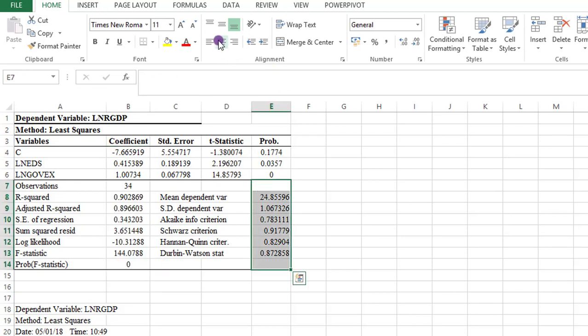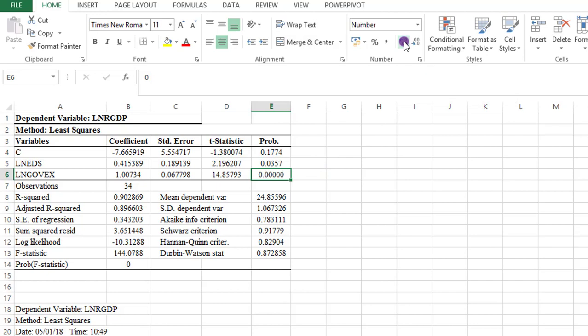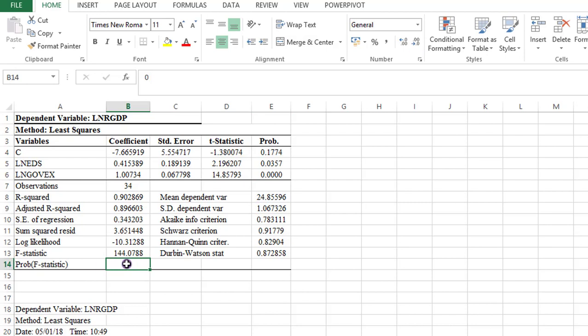Then I observe that the probability value for the log of Govex is just showing a single zero, while the rest are in four decimal places. So I need to work on that. I come here and I increase the zeros. I do the same thing for the probability statistic. I increase the zeros just to align it with the other results.